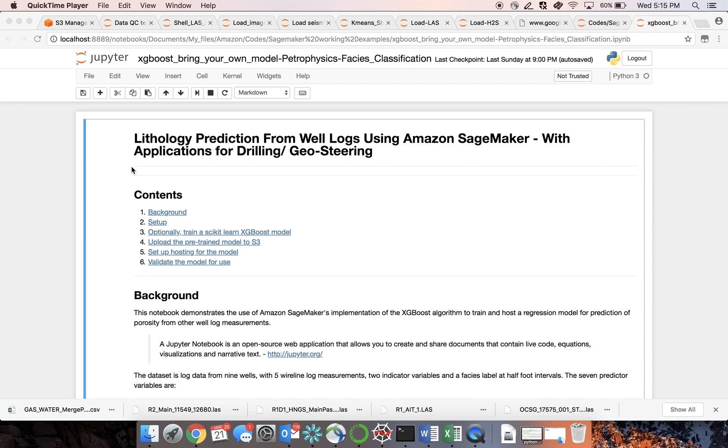Machine learning makes it possible to do this type of interpretation quickly and automatically, without the need for core data. Once deployed, prediction for each well can be done in a few seconds.